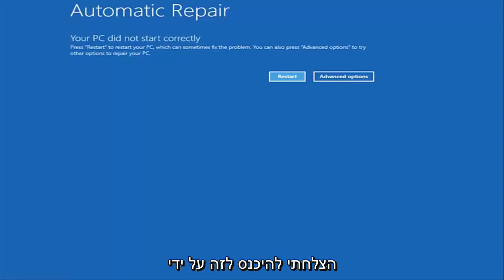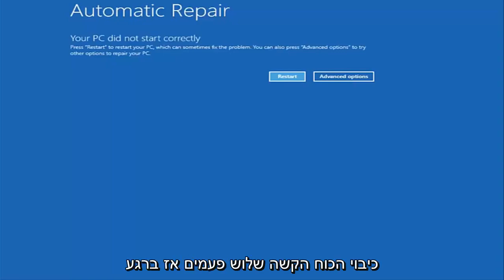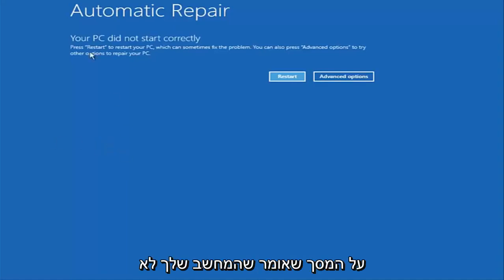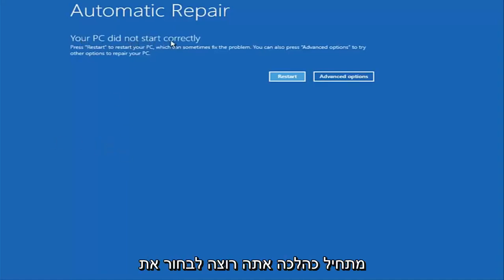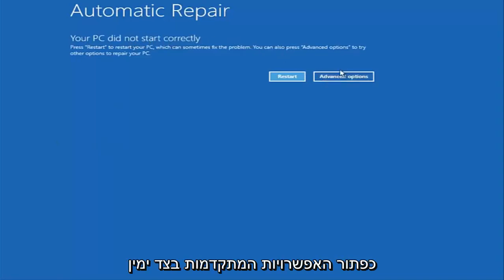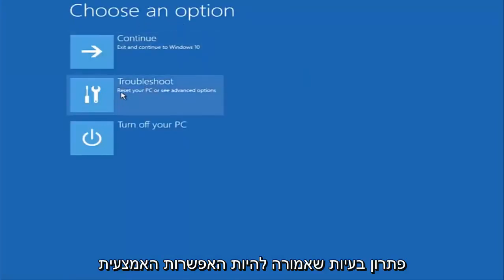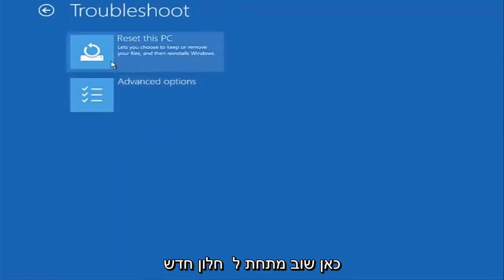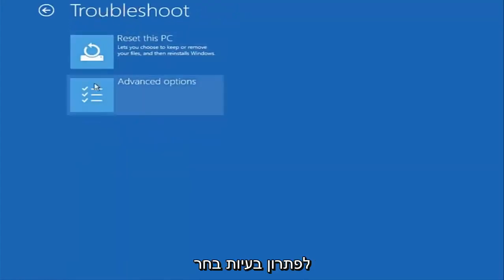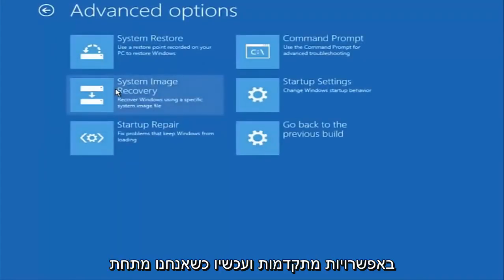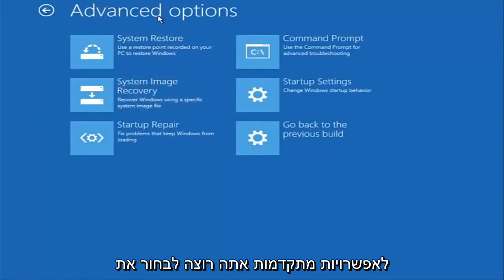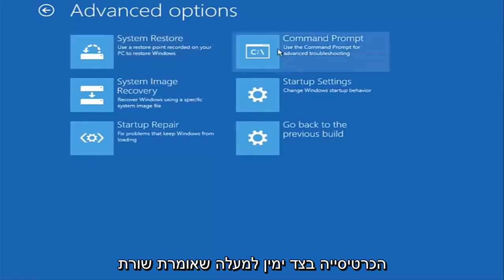In my case I was able to get in by doing a hard power turn off three times. Once we get to the screen that says 'Your PC did not start correctly,' select the Advanced Options button. Underneath, choose an option and select Troubleshoot, which should be the middle option. Again, underneath the new Troubleshoot window, select Advanced Options. Now select the tab on the top right that says Command Prompt.